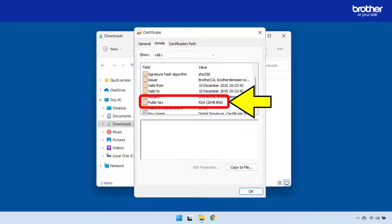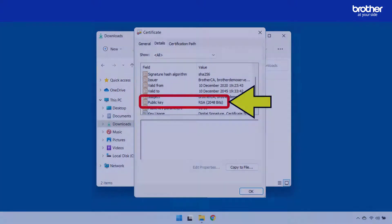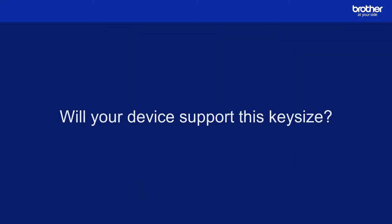The value of this field will display its key size, which in this example is 2048, 2048 bit. How do you know if your Brother device supports this key size?